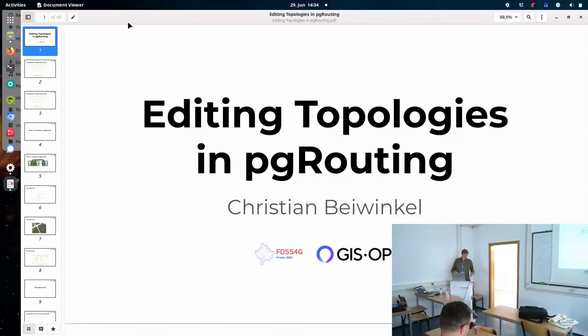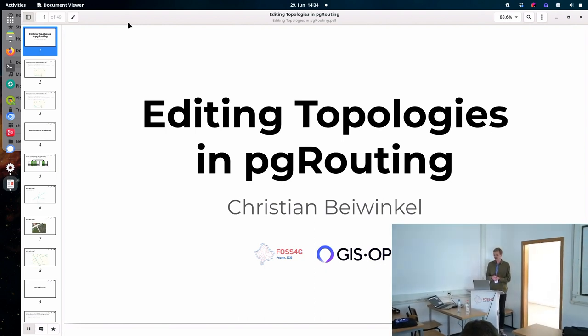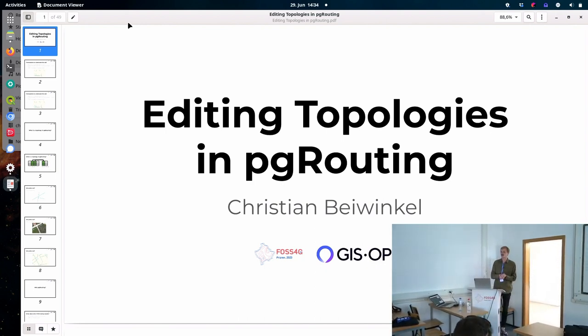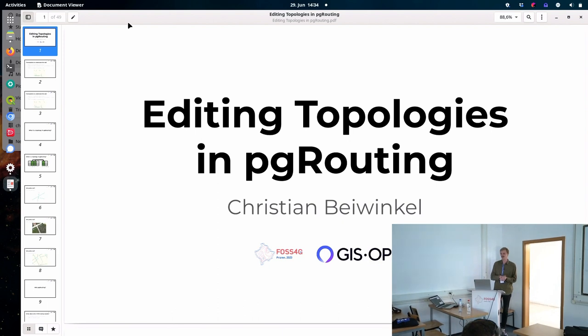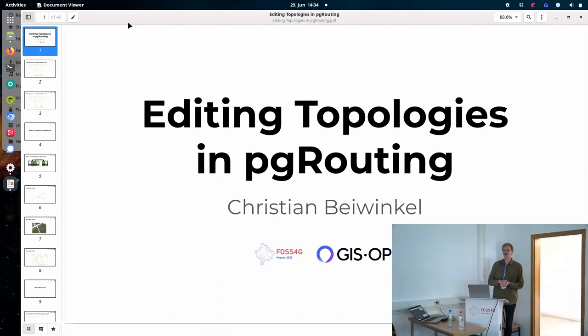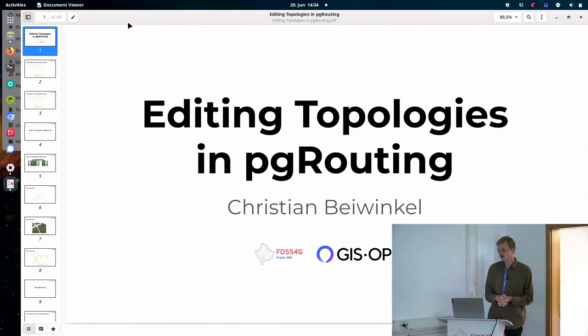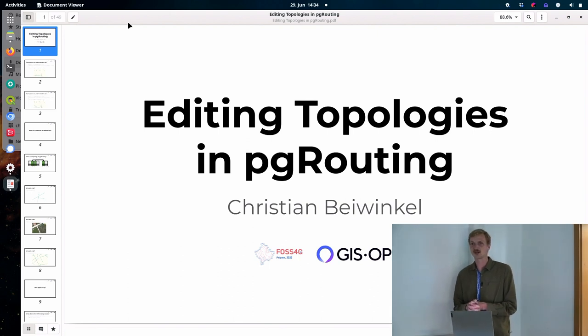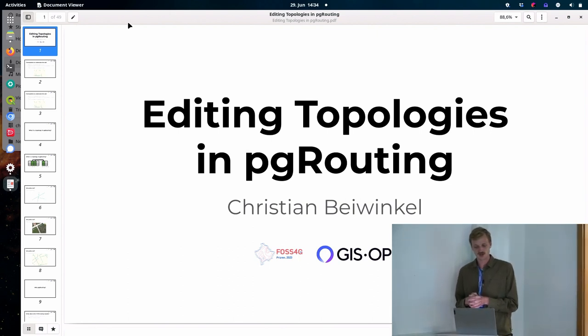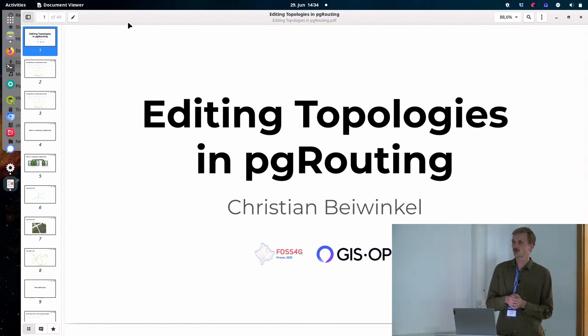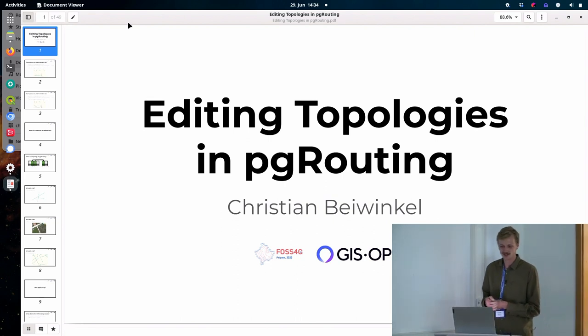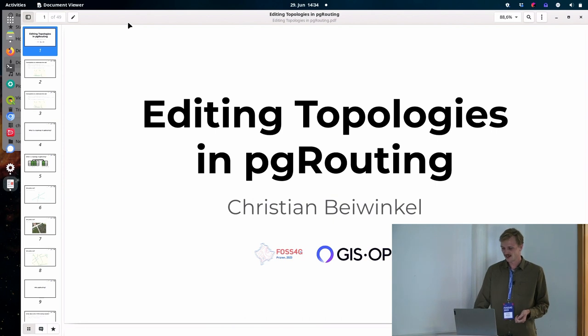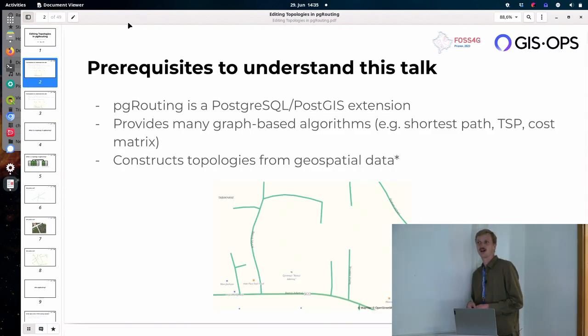Yeah, so my name is Christian Beiwinkel, you can just call me Chris. I work for GIS-OPS, which is a Berlin-based consultancy, basically consisting of Niels Neude, who does a lot of Valhalla routing engine stuff, and then me. I'm doing a lot of full stack web development stuff, but I also do some pgRouting on the side. So this is what I'm going to be talking about today. Okay, so thanks everyone for being here.